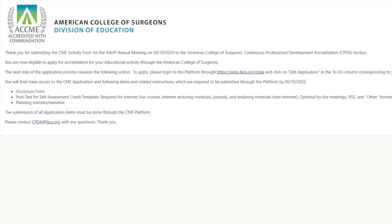After the CPDA section reviews the information, you will receive an email containing instructions regarding the rest of the process, including access to the CME application. The CME application, the next step in the process, is due at least three months prior to your educational activity.